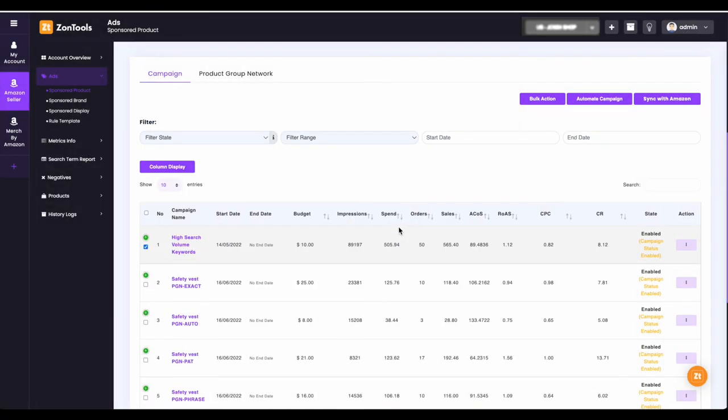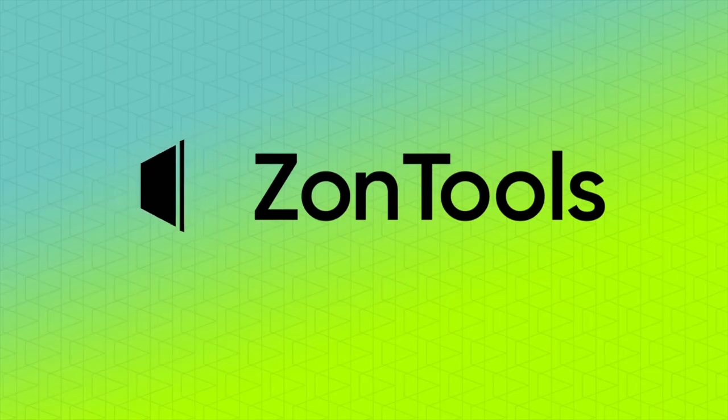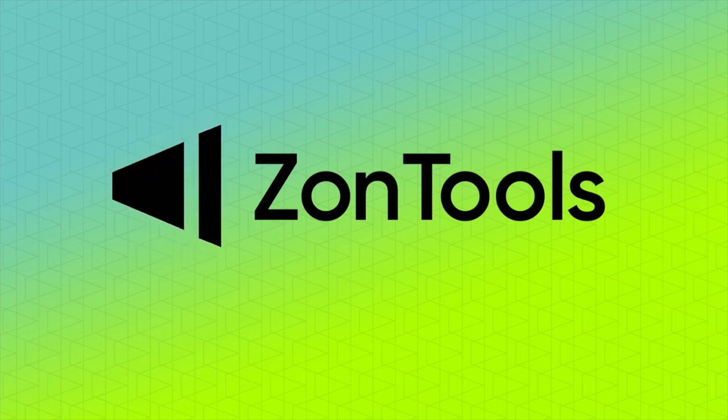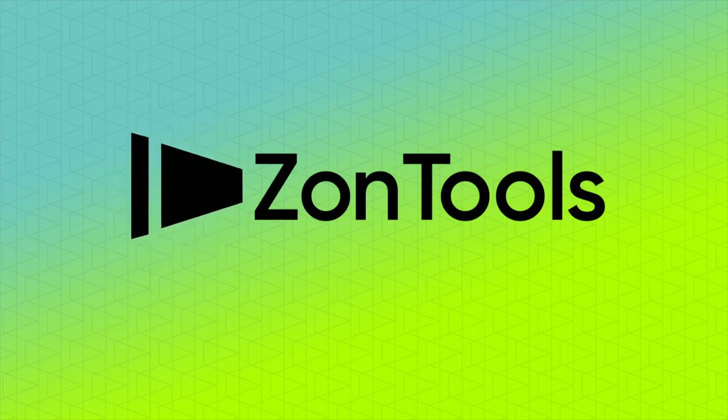Now your campaign is all set for automation. And that is how to automate your existing campaigns. Continue watching our video tutorials to learn more about how to use and how ZonTools works.